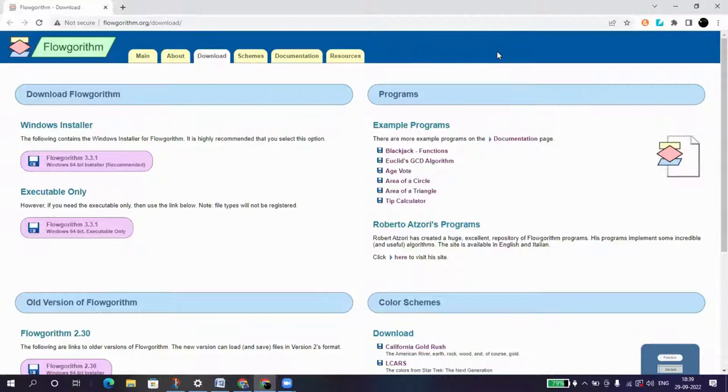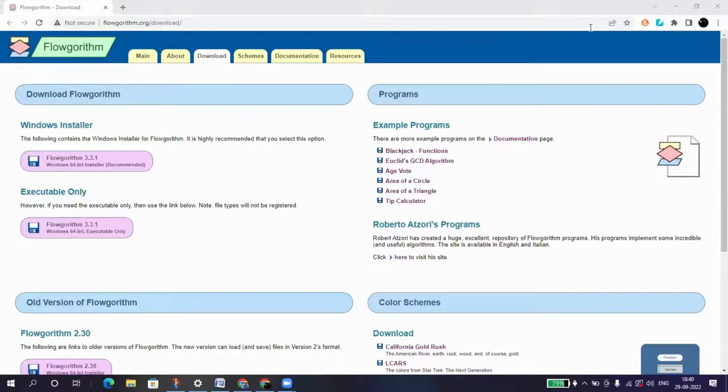Okay, and you should be able to have it. Okay, so I've already checked. I have the Flowgorithm.